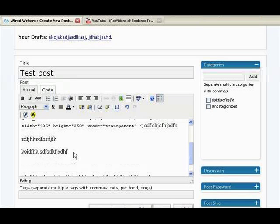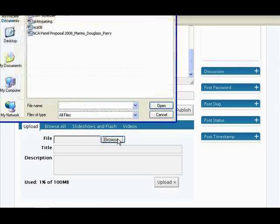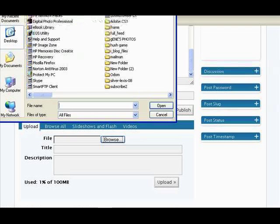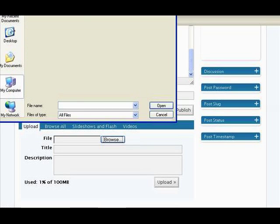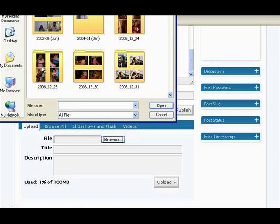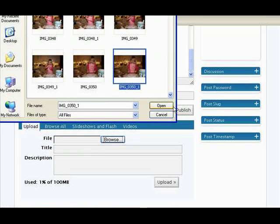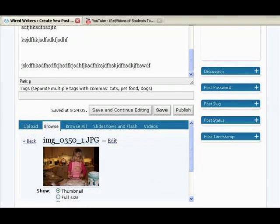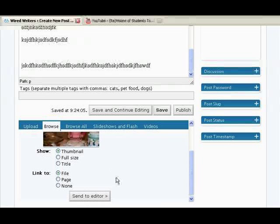Let's say I also want to stick an image in. We're going to scroll down a little bit and browse. Let's find an image that we like. Let's get a cute one of the kids — maybe one of Jenna. Here she is working hard, we'll stick that in and upload it. Now that my image is in, I know this is a large image so I'll probably use thumbnail, but I could also use the full size if it were a little bit smaller. So I'm going to send it to the editor.